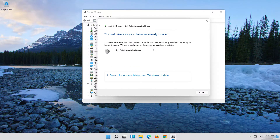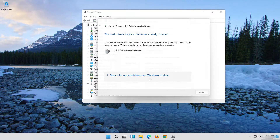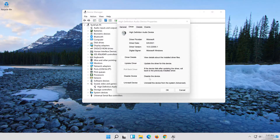Now your drivers should be updated. If that didn't work, click on Search for Updated Drivers on Windows Update.